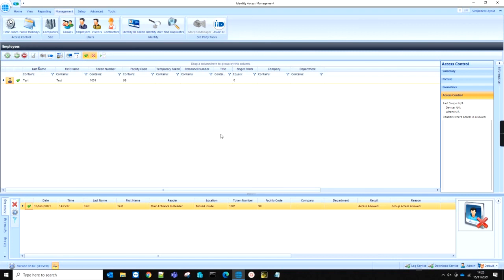If you have any difficulties with any of the steps mentioned, please email support at controlsoft.com. Thank you for watching.